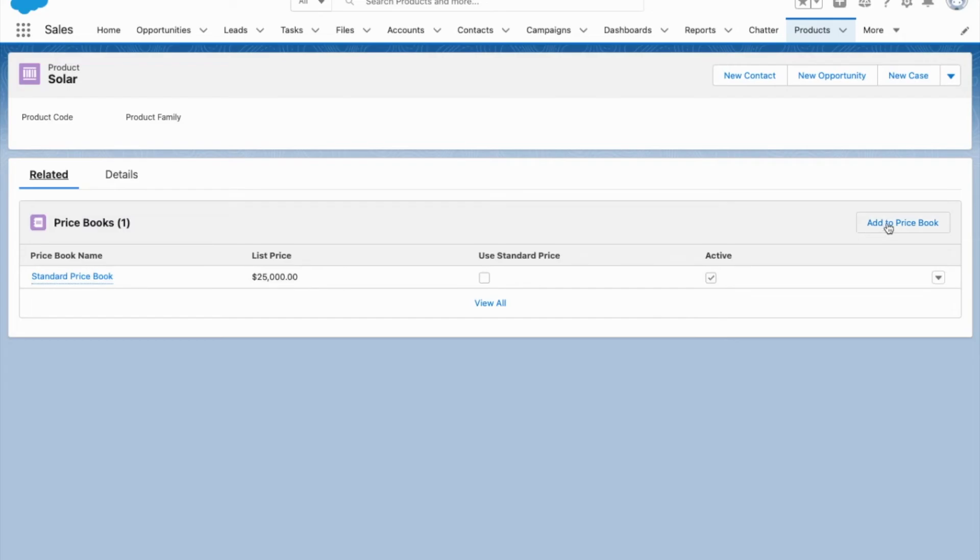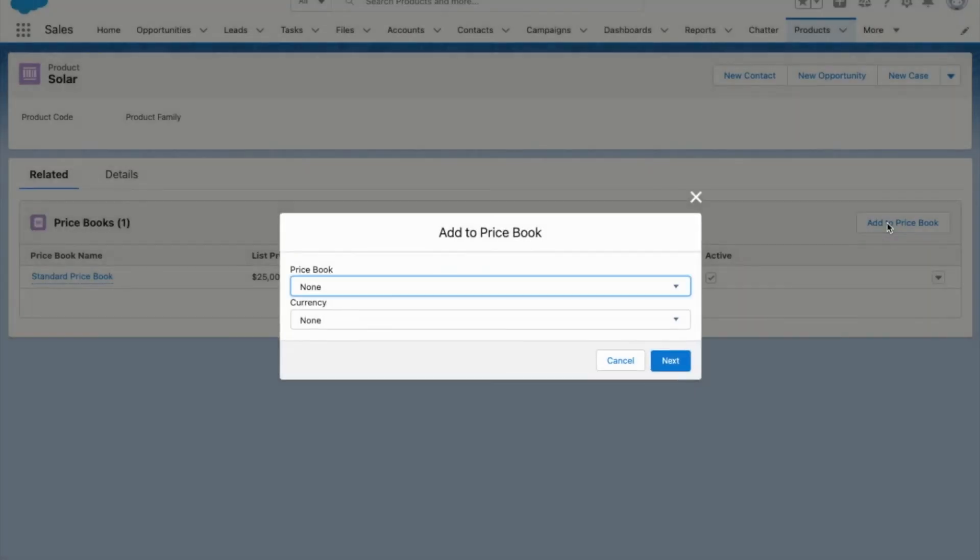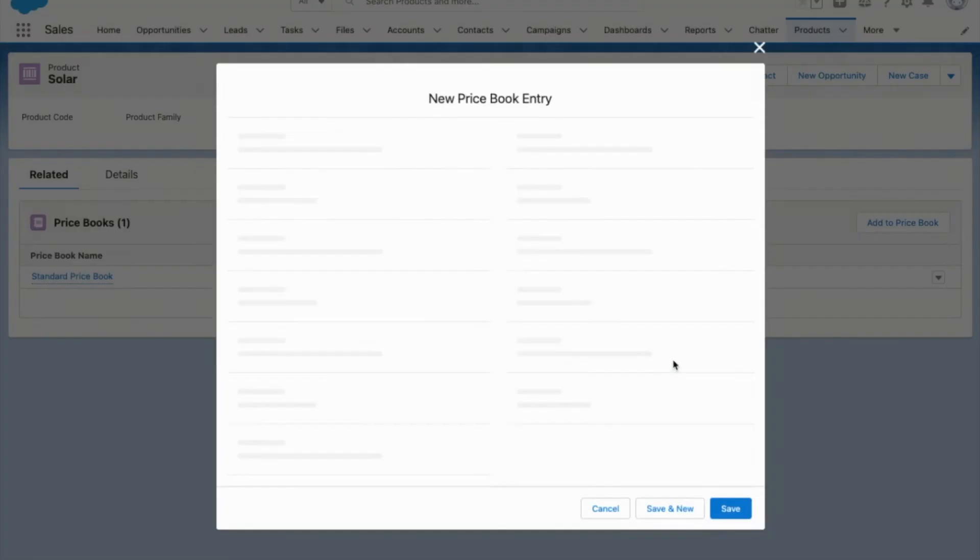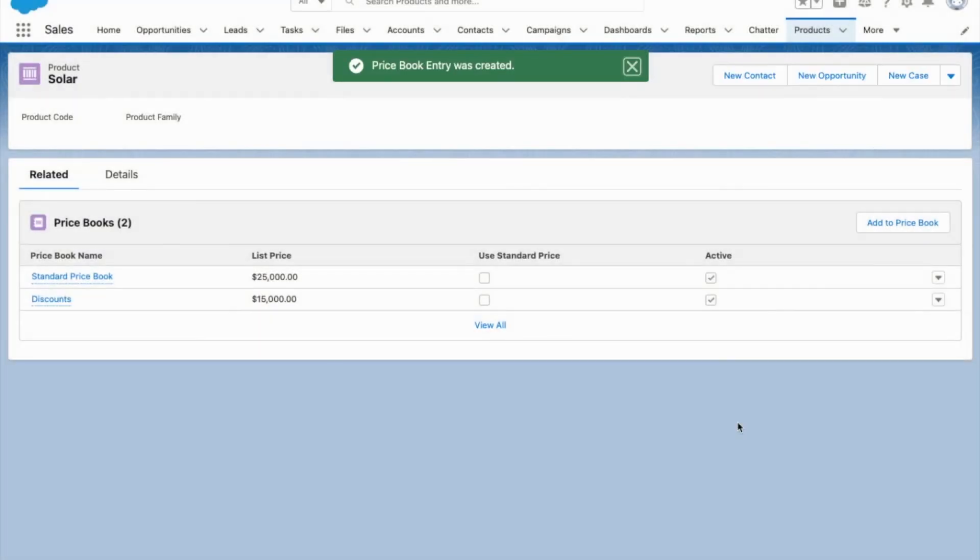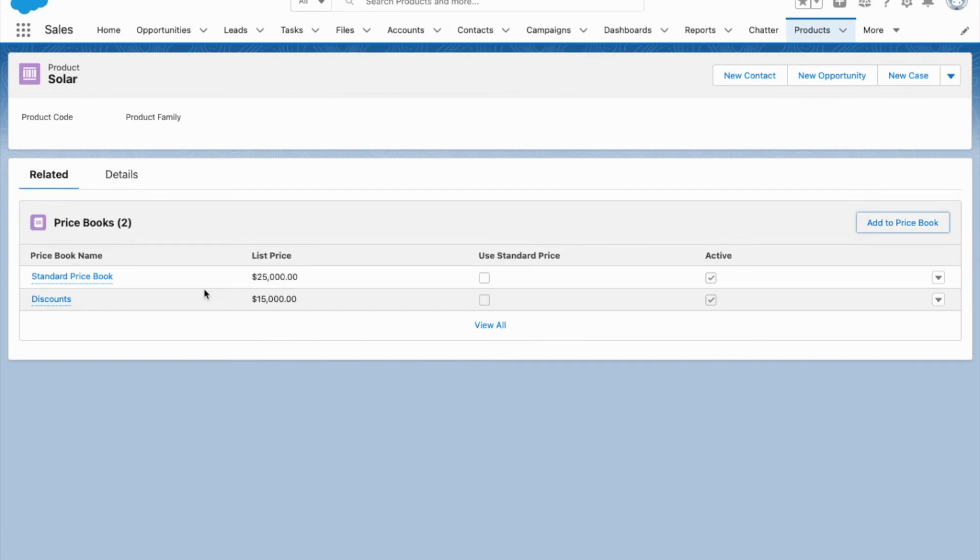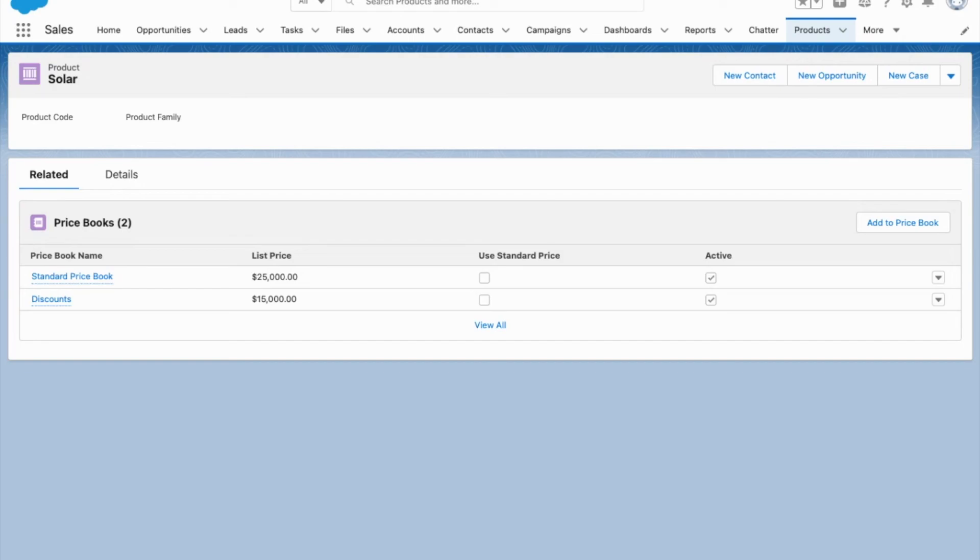You can see it's got the standard price. Now I want to add this product to our new price book at $15,000. So now our product is sold at two different prices: one at the standard price and one at the discounted price. So that's how you can easily add products, create price books, and then set different prices to your products. Hope that helps!